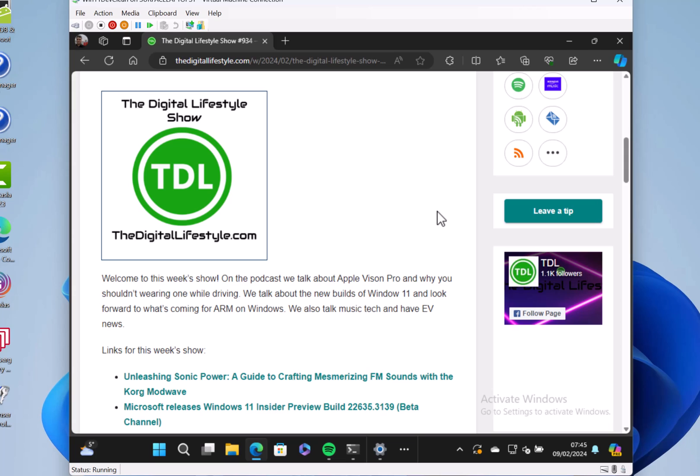So those are the quick highlights of the new features. There are plenty of other things that they've added, but those are the things I really wanted to show you in this video. So that's 26052 for Canary and Dev—they're both the same and you can switch between them at the moment. Hopefully in the future we'll now get new Canary builds with lots of new exciting features. So thanks for watching this video, and I'll see you on the next one.